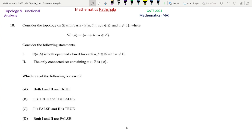Consider the topology on Z with basis S_AB such that A, B belongs to Z and A not equal to 0, where S_AB equals AN plus B such that N belongs to Z. Statement 1 says that S_AB is both open and closed for each A, B belongs to Z with A not equal to 0. Statement 2 says that the only connected set containing X belongs to Z is the singleton. Now which of the following is correct?